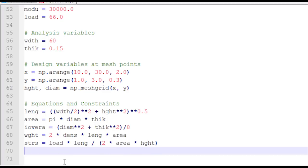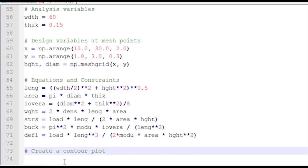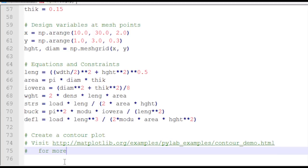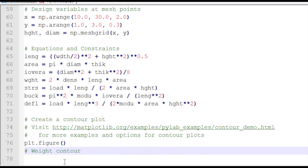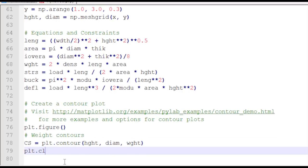There's my buckling — just like I had it in my model. The double asterisk means the power operator in Python. Now I'm going to go ahead and create a contour plot. There are some more examples at a linked address if you want to see more. I'll create a new figure and then a new contour plot with height, diameter, and weight, and also add labels to the contour lines.